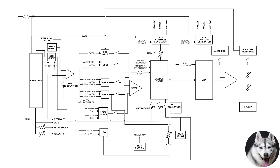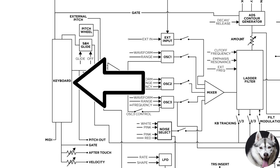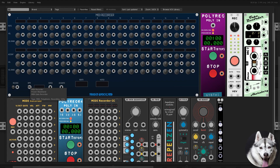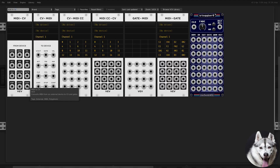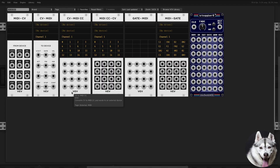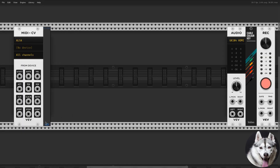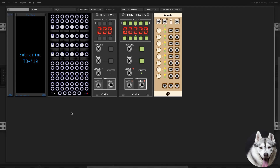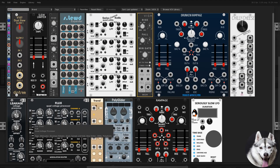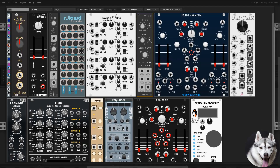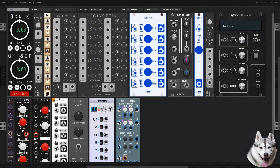Let's follow the diagram included in the official manual. It starts with the keyboard. I used the MIDI to CV from VCV, and I have an M-Audio Axiom 61 as a MIDI controller. The pitch goes to a glide, so I used SLU.